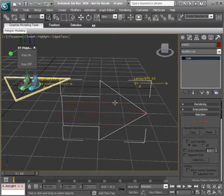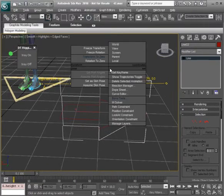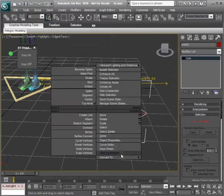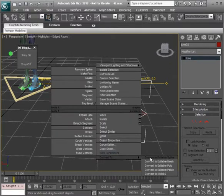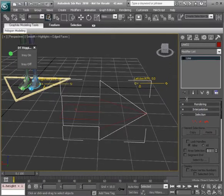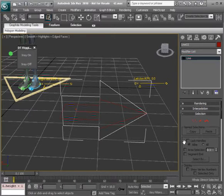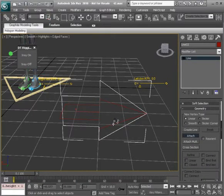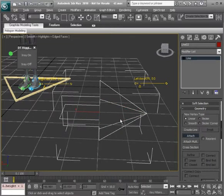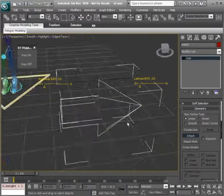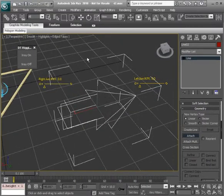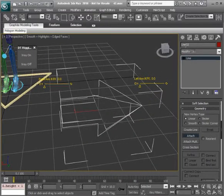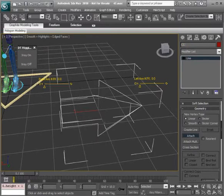From here it's just a matter of converting one of these to an editable spline. We'll go to convert to. From there we can head over to attach and choose the other arrow and there we have it. Now that they're in one shape, let's go ahead and rename this. This is going to be CC underscore L underscore arm 01.